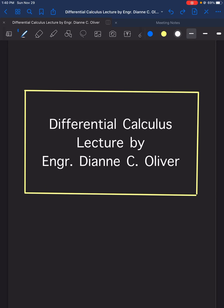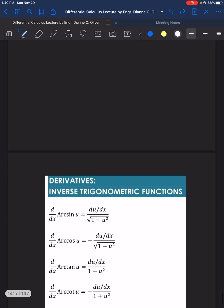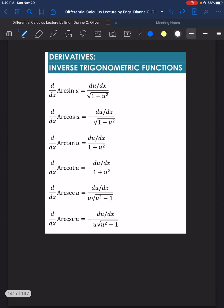Let's continue our lecture video in Differential Calculus. This time we have the topic: Derivatives of Inverse Trigonometric Functions. Here are the formulas that will serve as a pattern for us to solve the derivatives of inverse trigonometric functions.